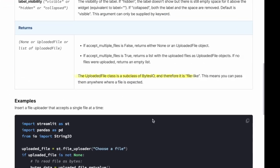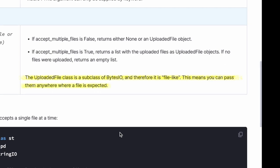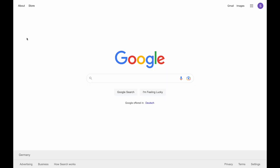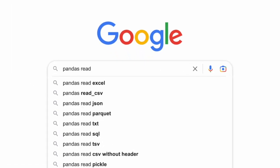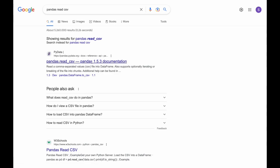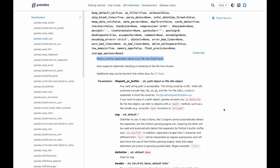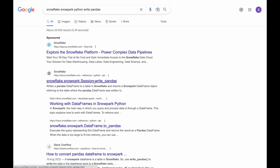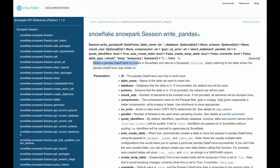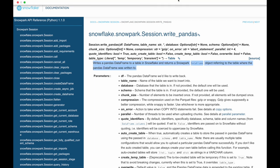The return value of the file uploader component is an uploaded file class object, a subclass of BytesIO — therefore it's file-like, which means you can use it anywhere in Python where a file is expected. We'll load this file to a Pandas DataFrame because Pandas has a convenient read_csv method that will infer the CSV schema automatically, so we don't need to build the complex logic of recognizing column types ourselves.